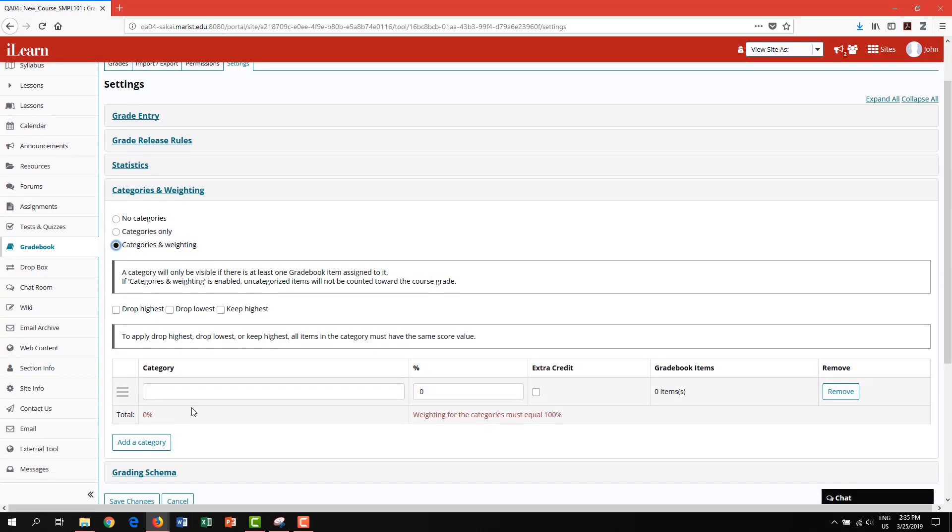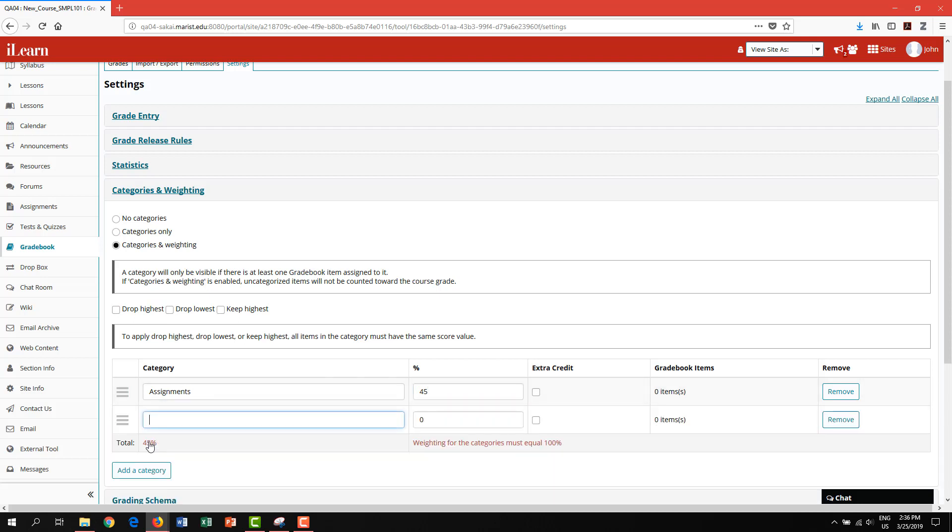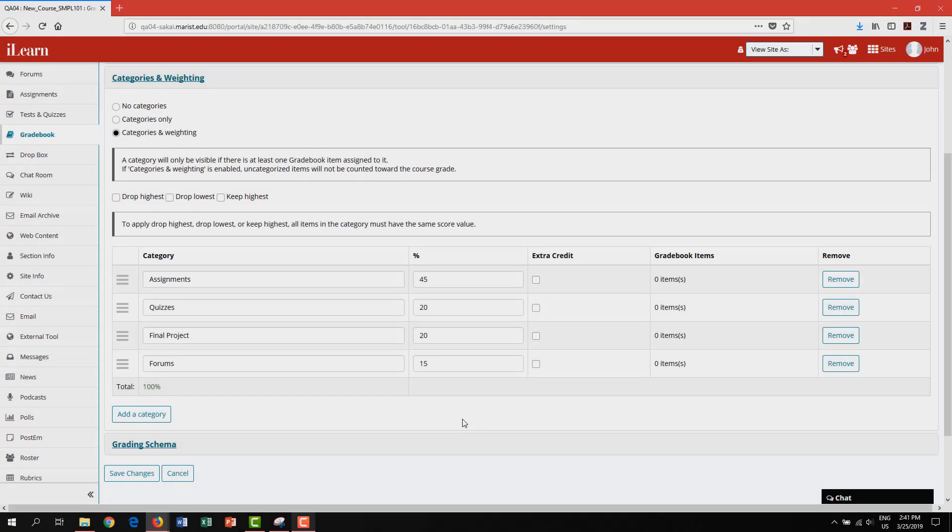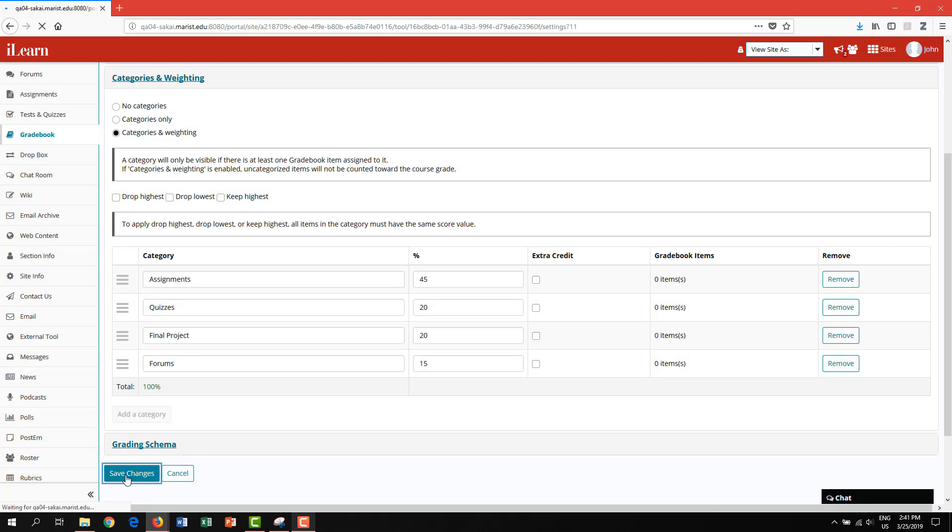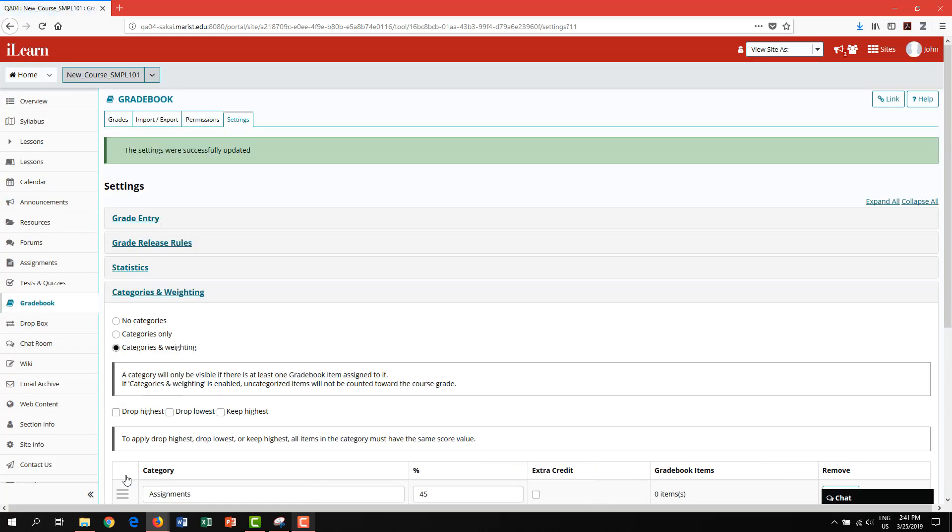Here, you can enter the names of your categories and set the appropriate weights. Click add a category to add additional categories. When you have finished adding your categories, scroll down and click save changes.